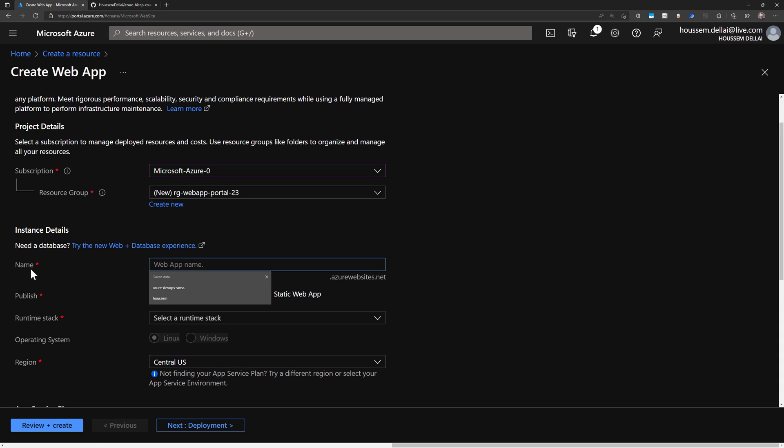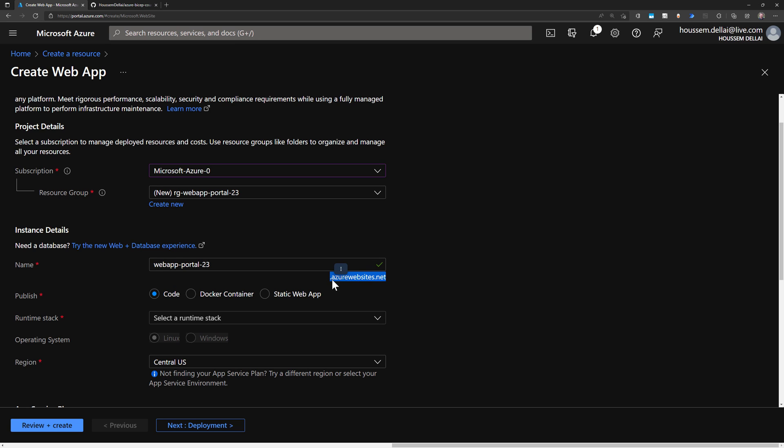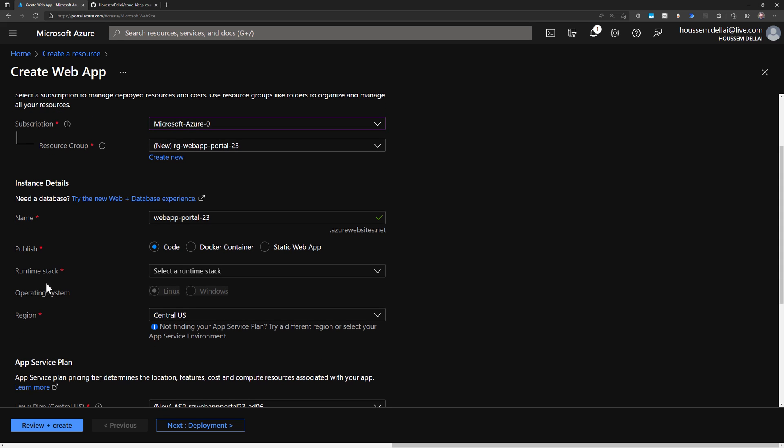And then I should provide a name for my web application. So I'll check this name if it does exist. So note that name will be appended to a URL, to a public URL with azurewebsites.net. So make sure that name is available. And then here for publish option, you can choose whether to deploy a web application, Docker container, or static web application. We'll stick with code.